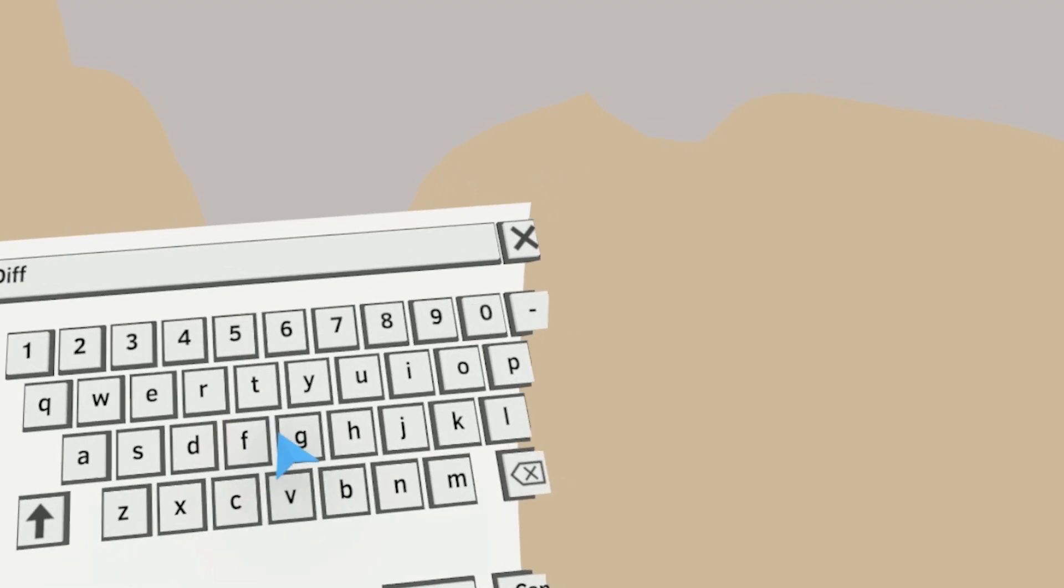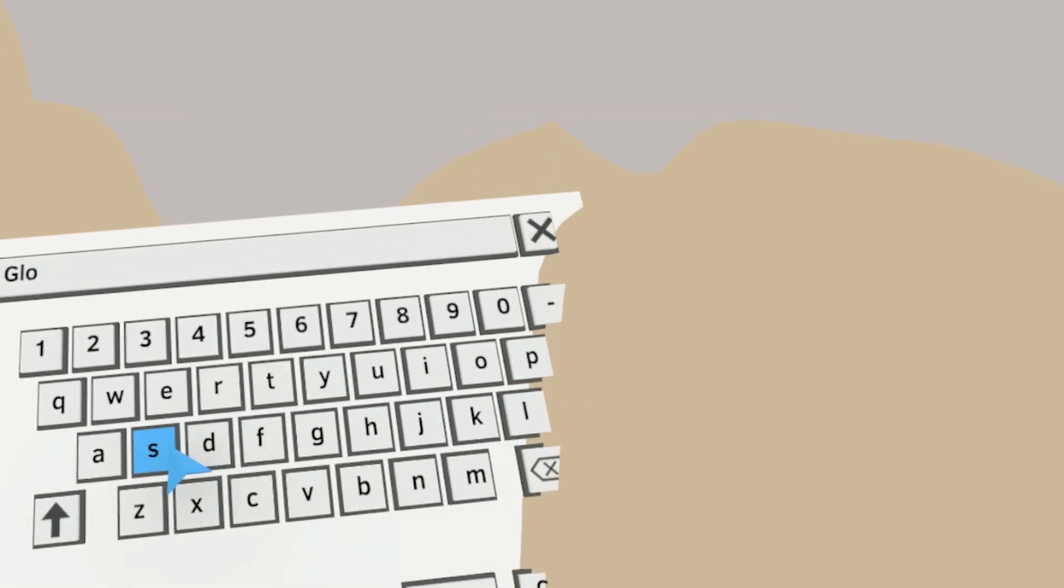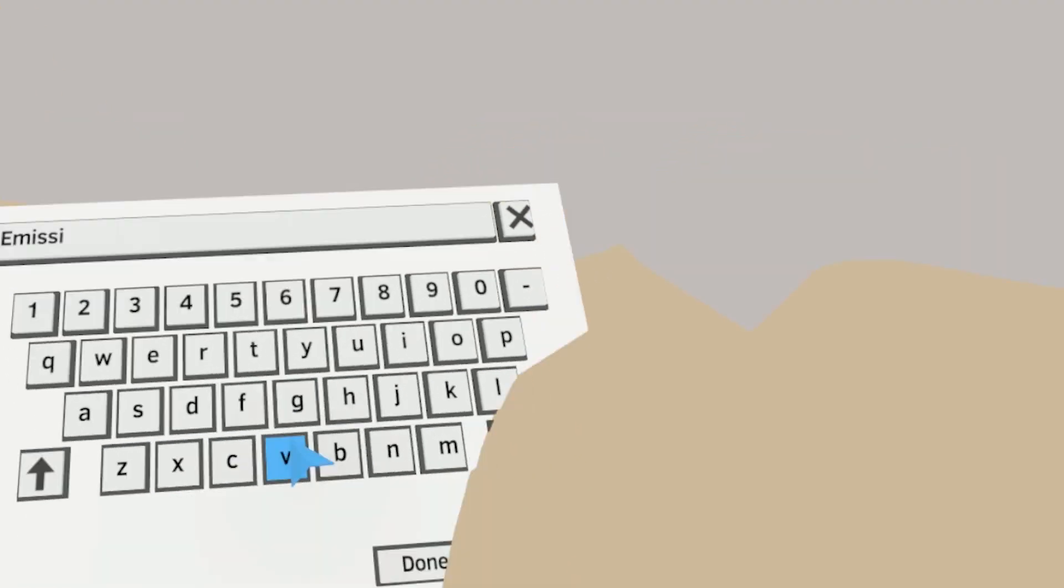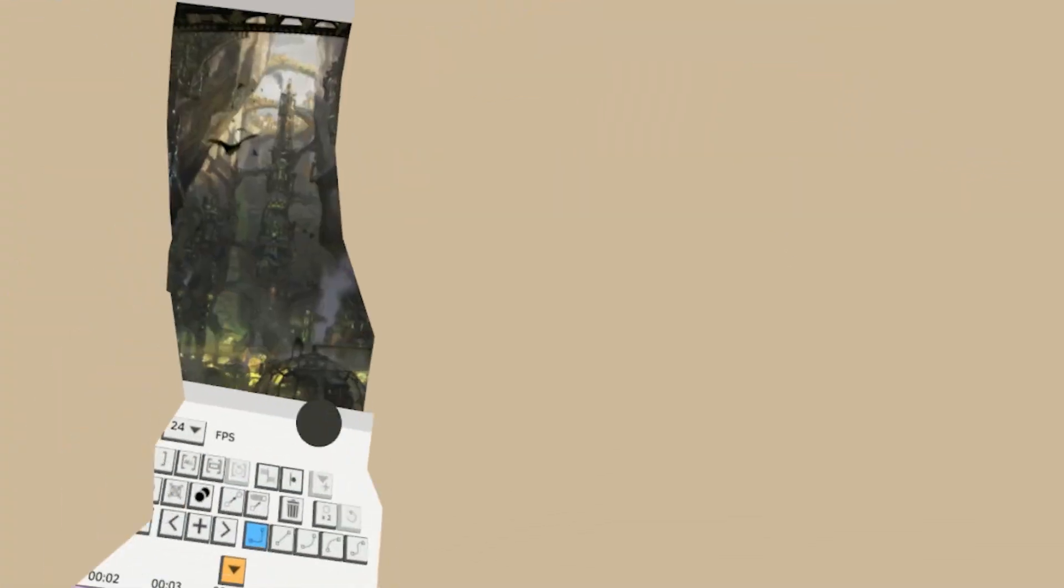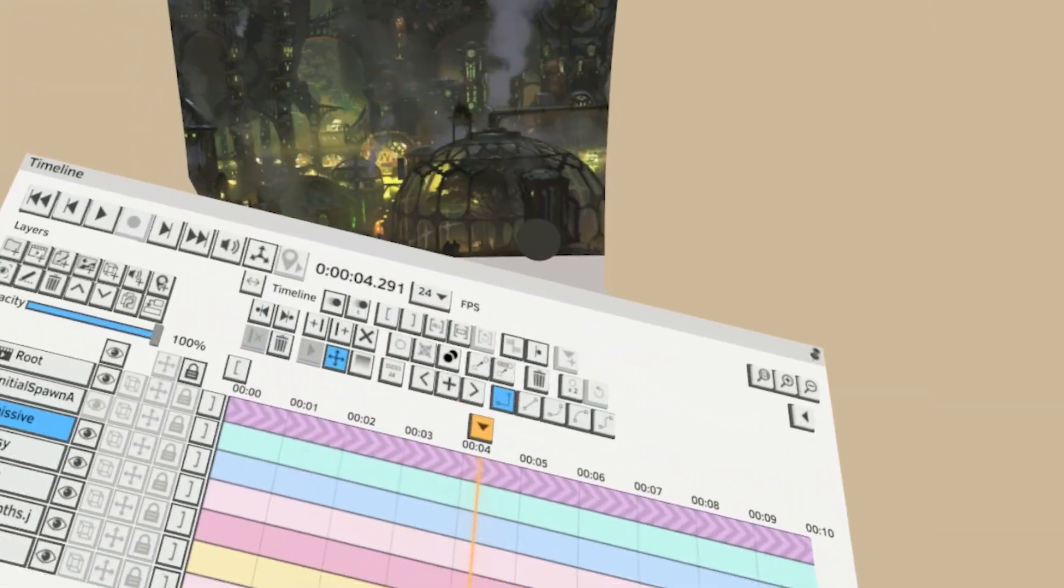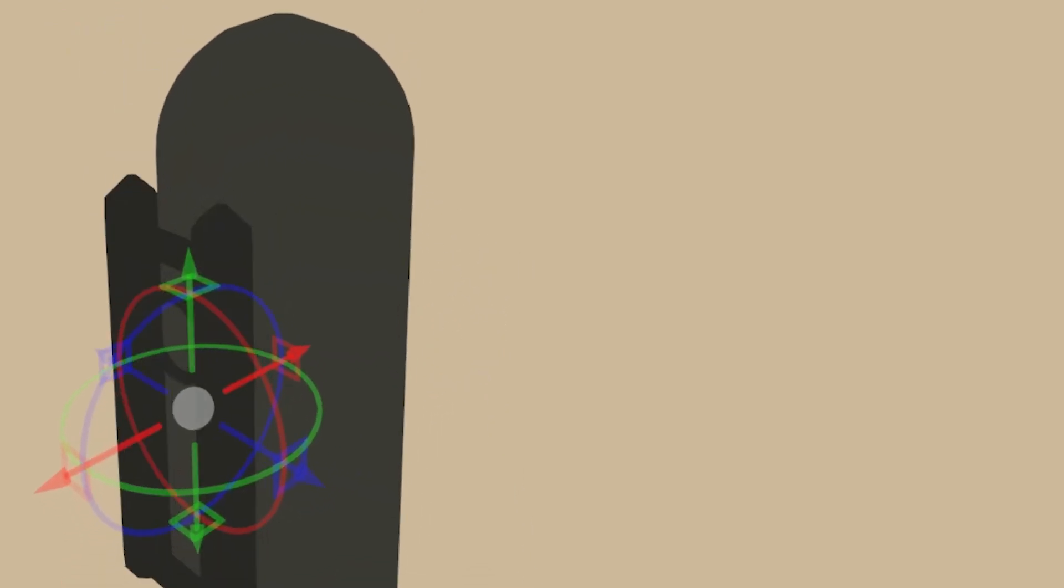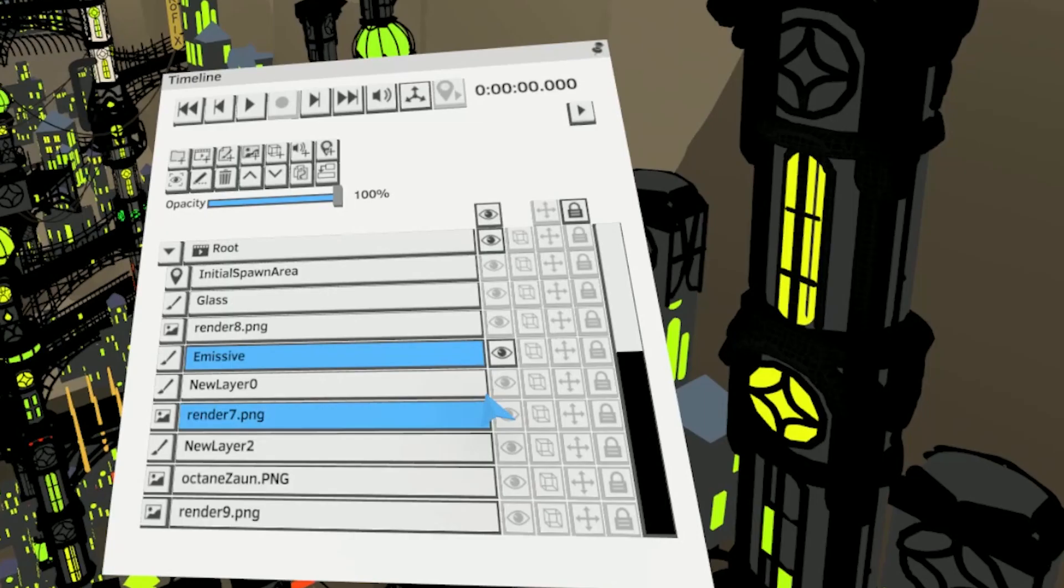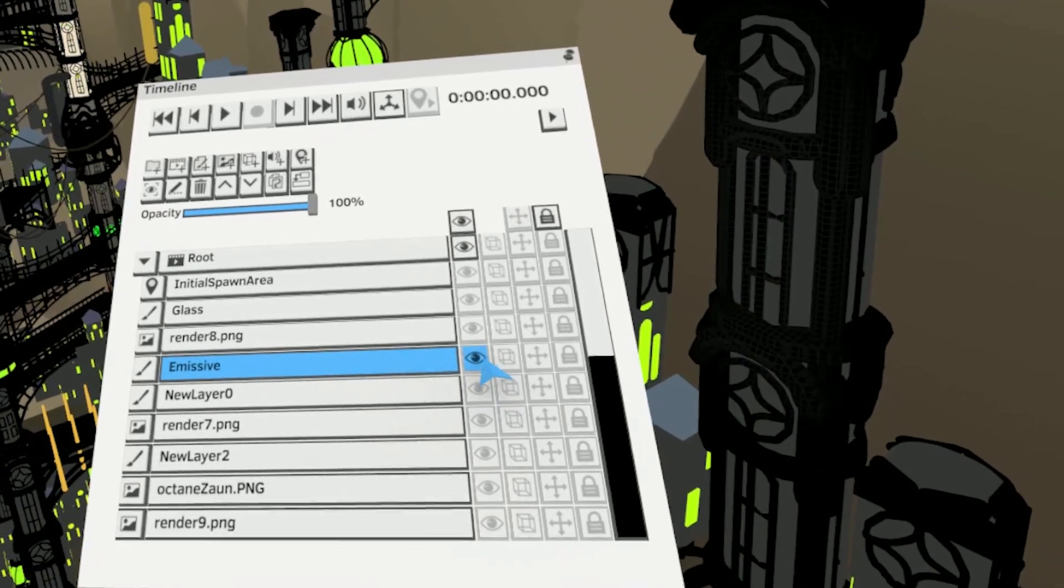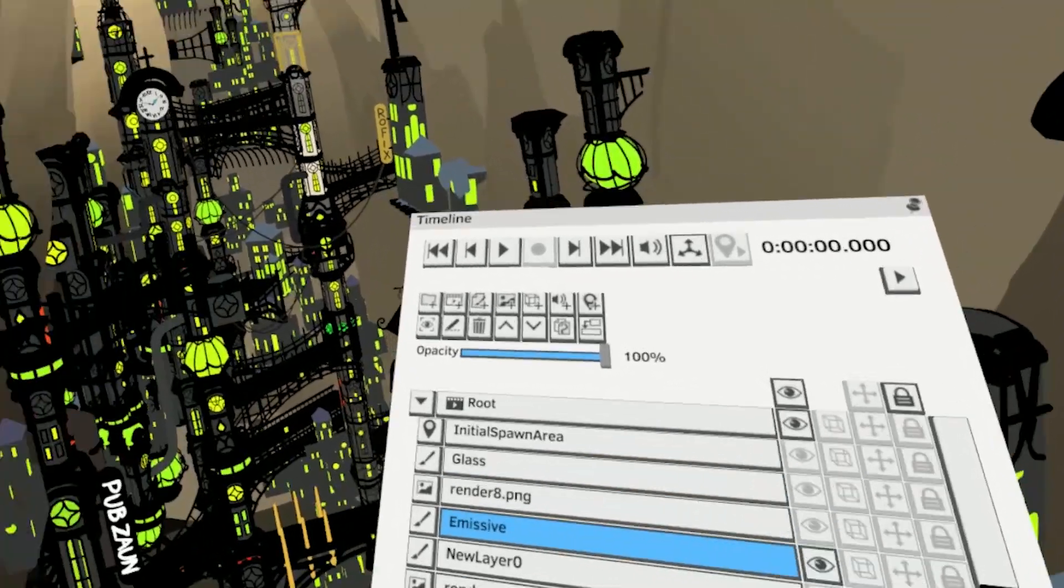I would have a diffuse, a glossy and an emissive layer for different materials. The diffuse layer contains the land, the bridge and some bricks. Glossy layer has the city of iron and glass. They're pretty shiny. Emissive layer is for those green lights.